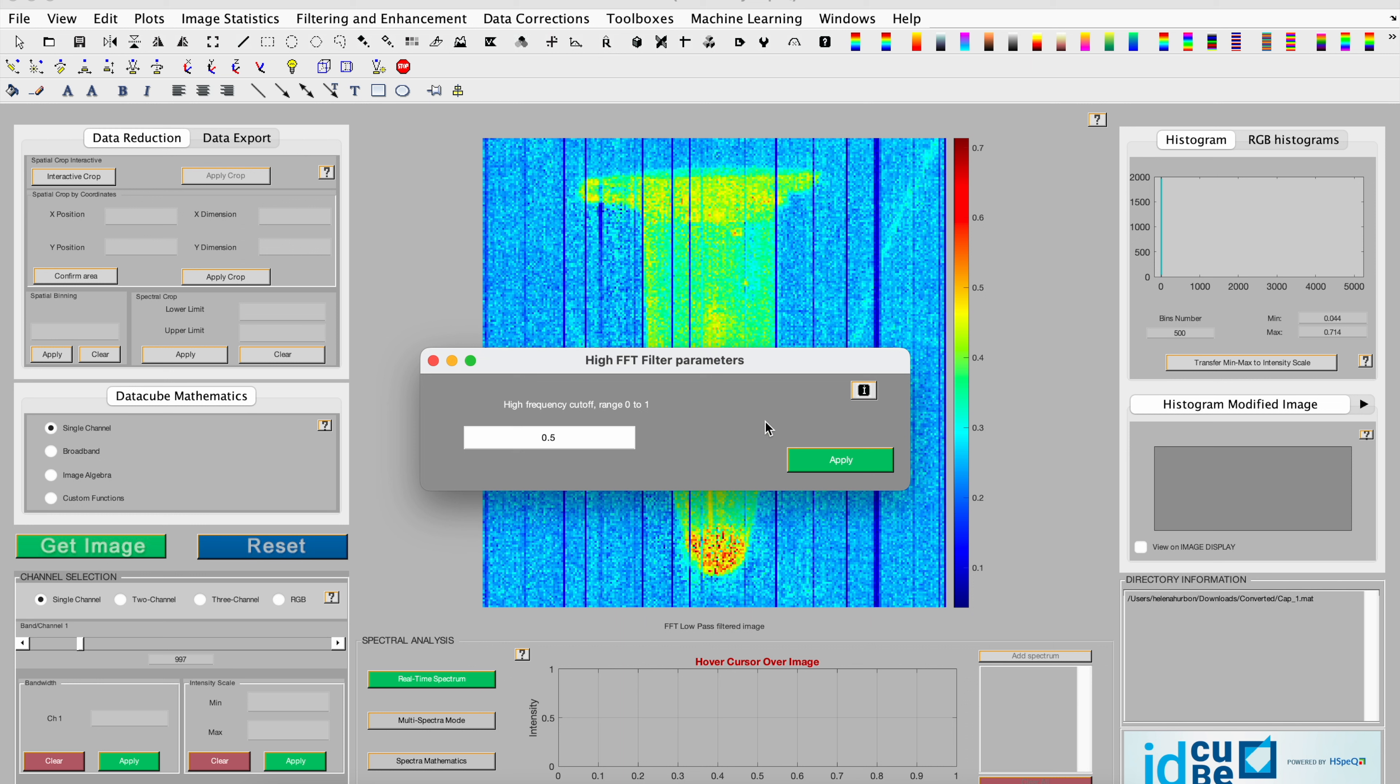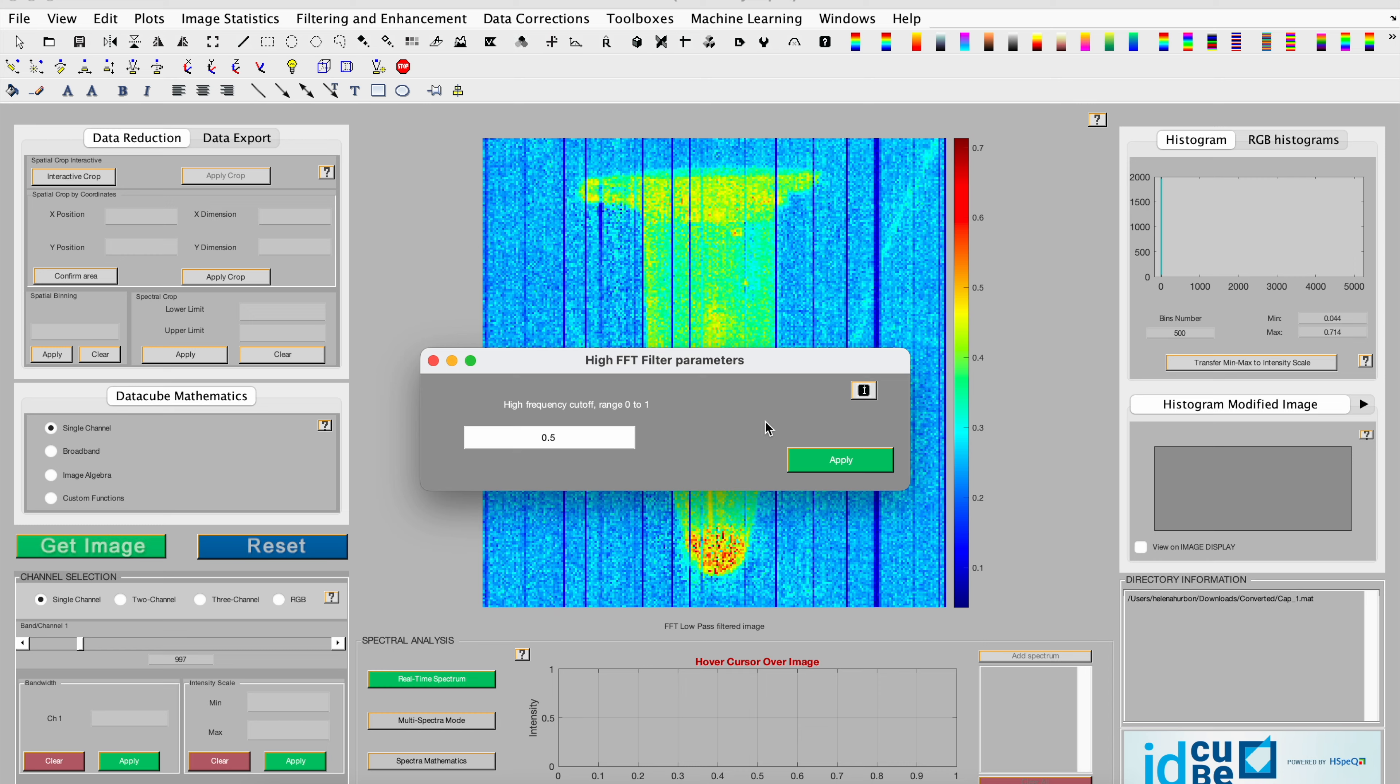The high-frequency cutoff value ranges between 0 and 1. The number reflects the percent of the Nyquist frequency. A higher value indicates that more low frequencies will be removed prior to the reconstruction. The value of 0.5, listed here, means that 50% of the low frequencies are cut.